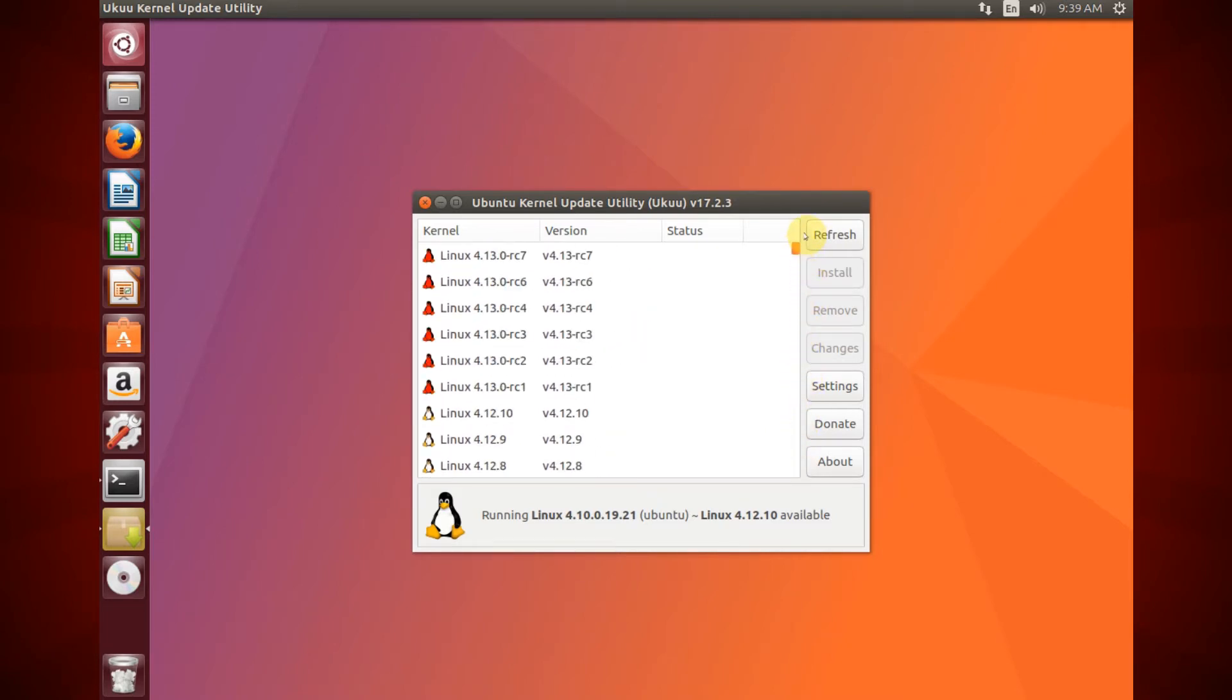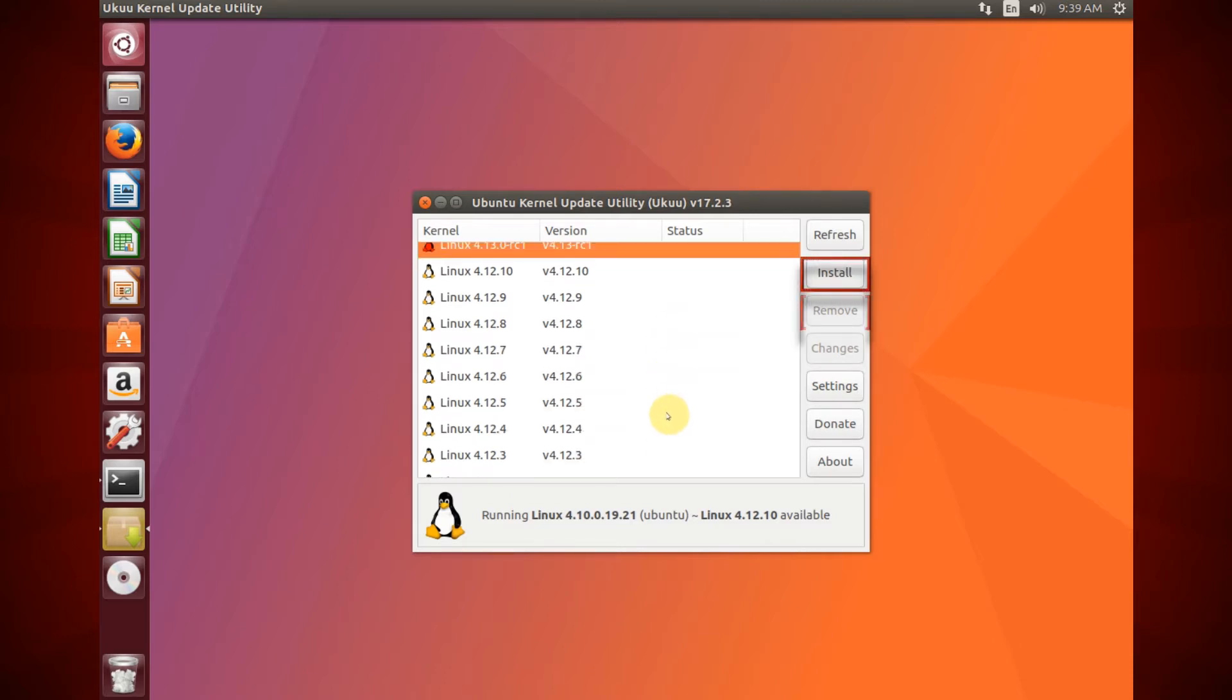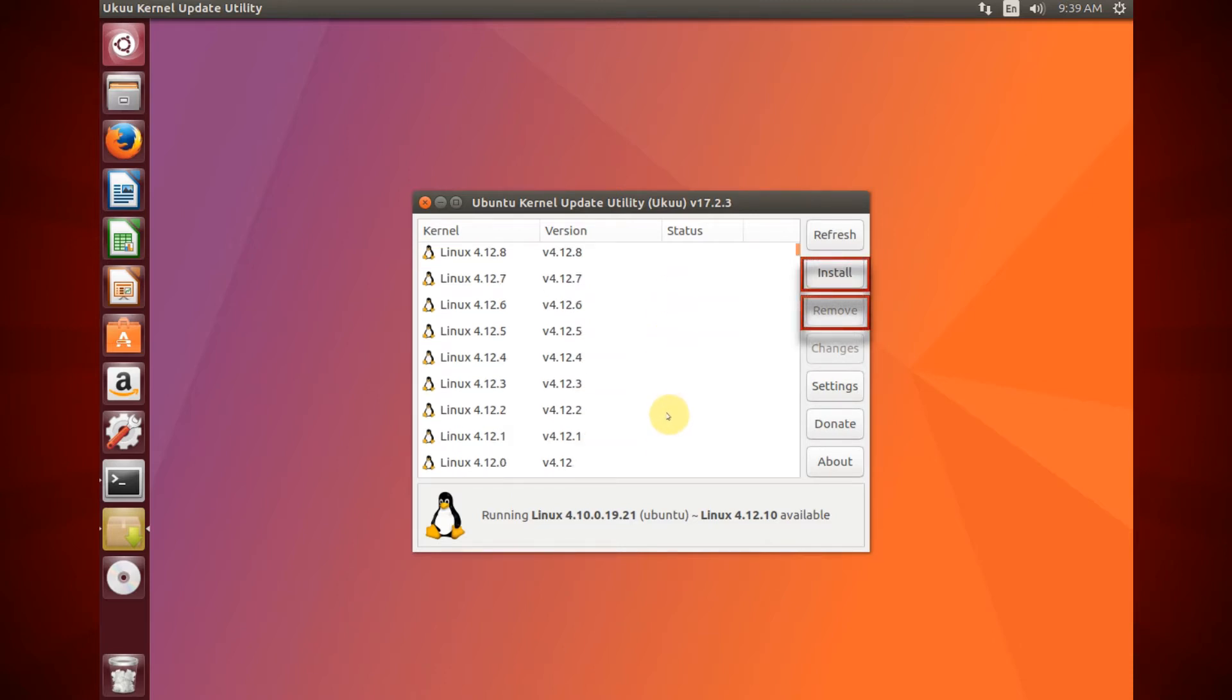To upgrade the Linux kernel, select one and click the Install button. Or click the Remove button to remove it.